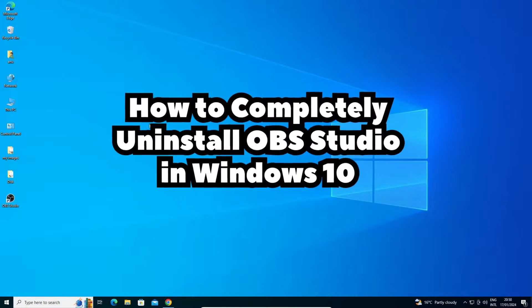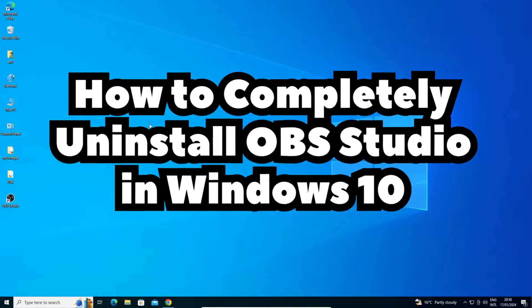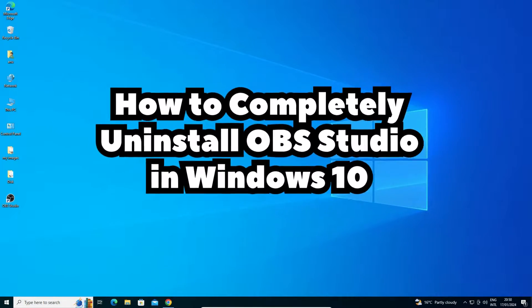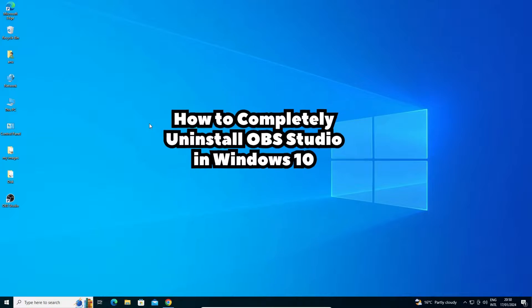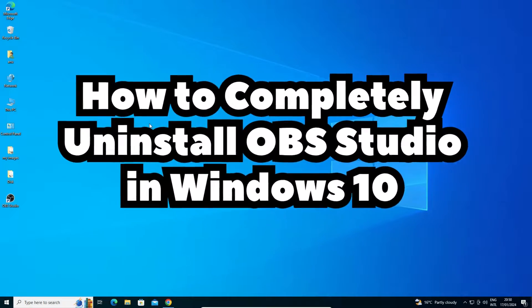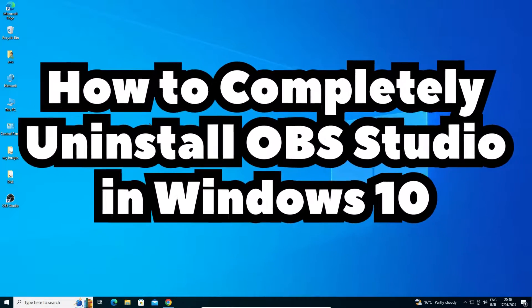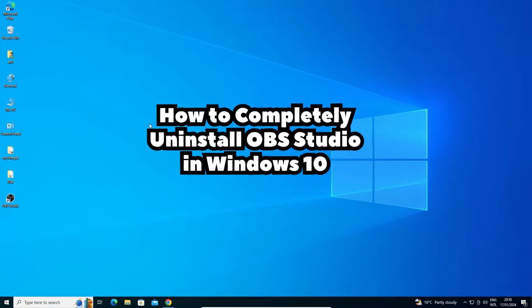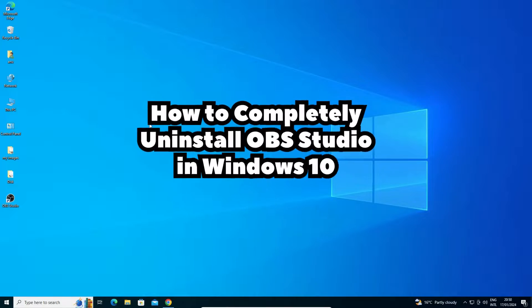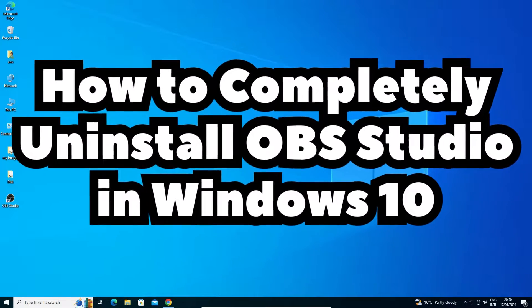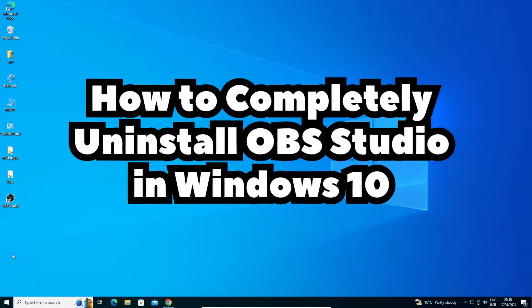Hello guys, welcome to you. In this video we are going to see how to completely uninstall OBS Studio in Windows 10 PC or laptop. It is a very easy and simple process. So let's go to our video.